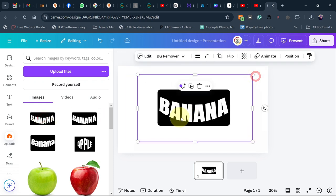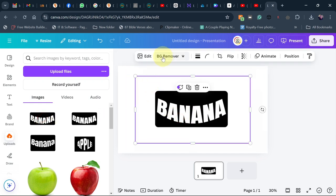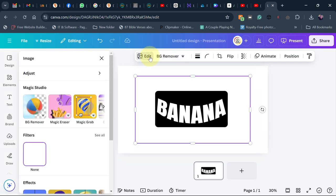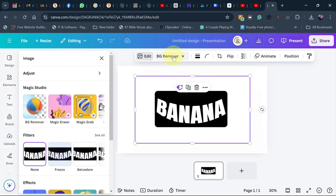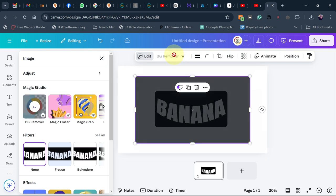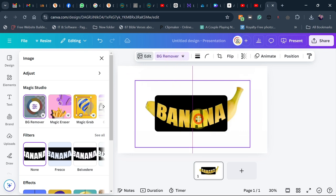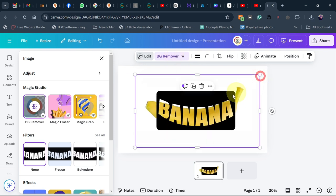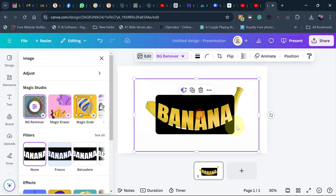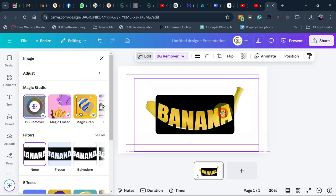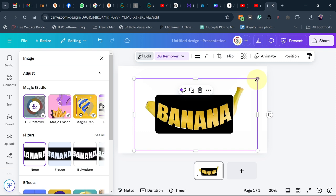Now go to background removal — you can go to Edit and use the background removal tool. Remove the background from the banana image. You should be getting something like this. Go ahead and resize and reposition it to get a perfect shape.